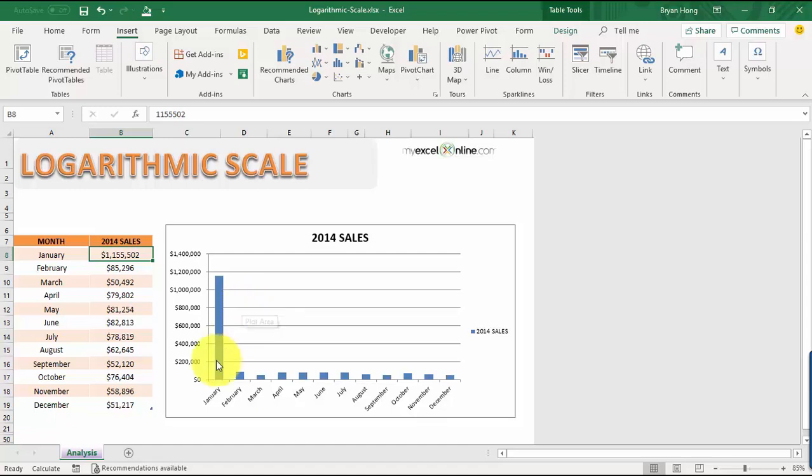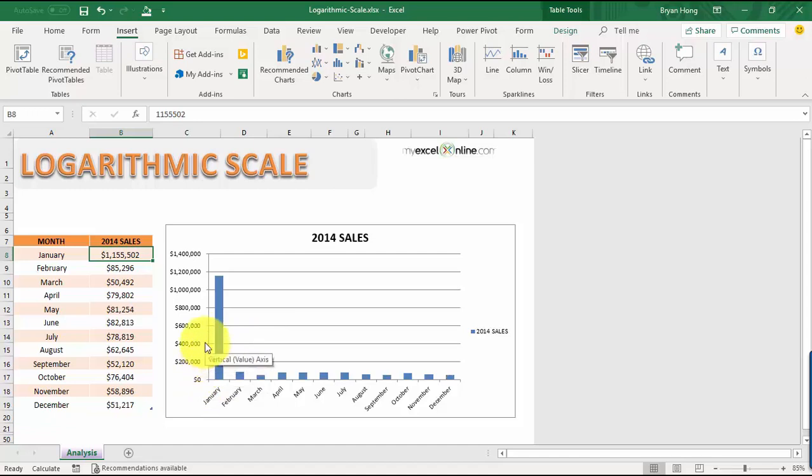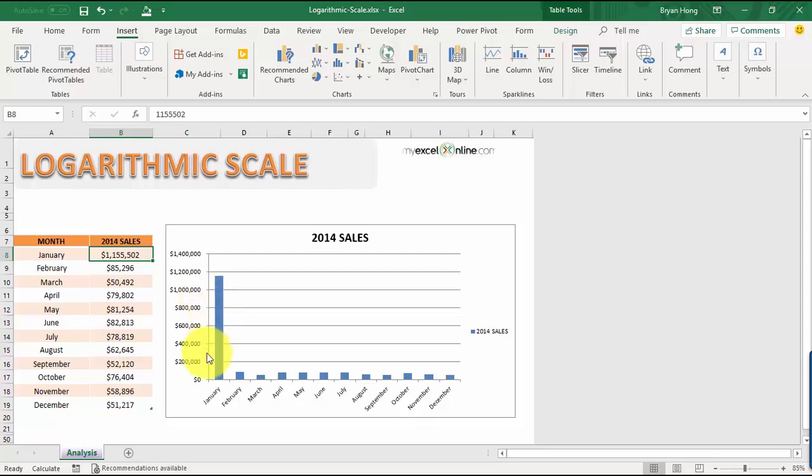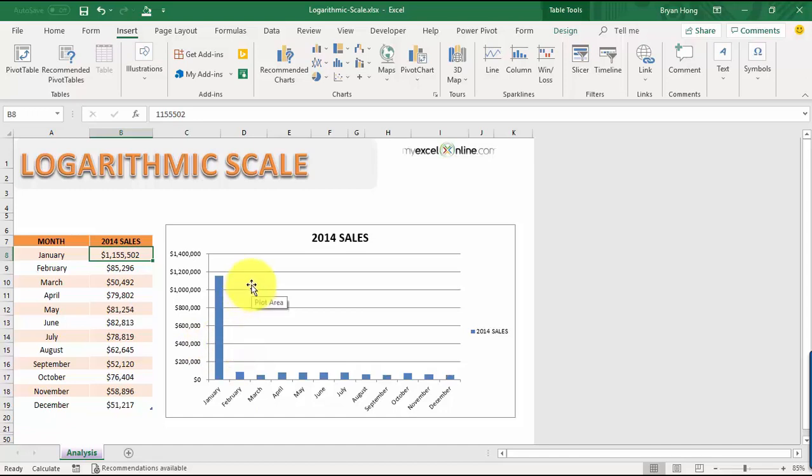When we say base of 10, what it will do is it will multiply the vertical axis units by 10. It will start at 1 and then followed by 10, 100, 1000, 10,000, 100,000, 1 million, etc. It will just keep on multiplying it by 10 and this scales the chart to show a more even spread.